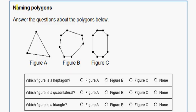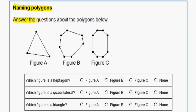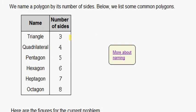In this problem, we are naming polygons. Answer the question about the polygons below. Before we do our question though, let's go over some facts about polygons.